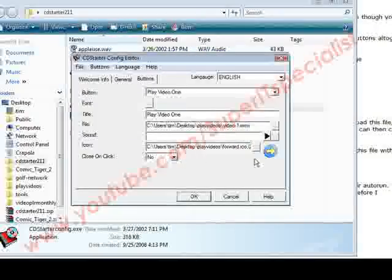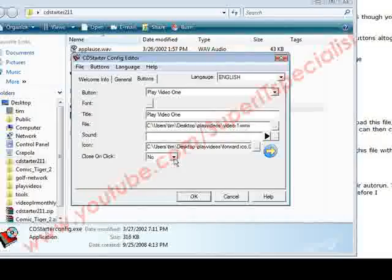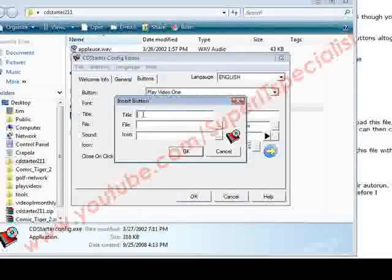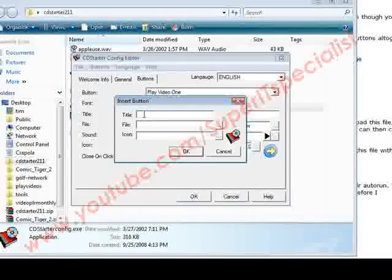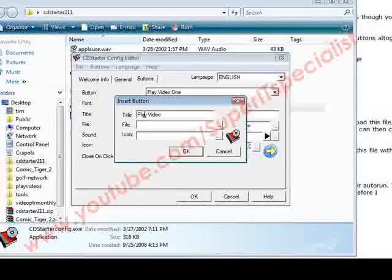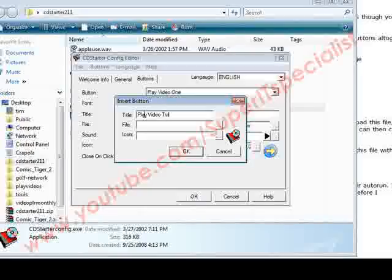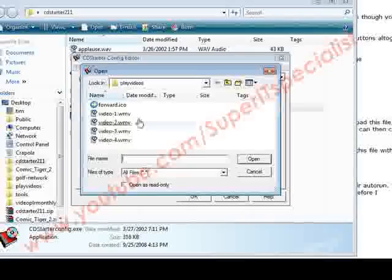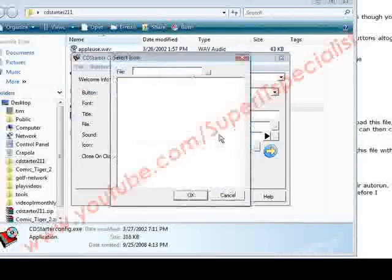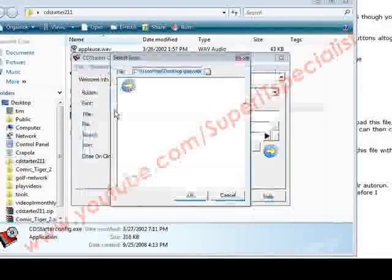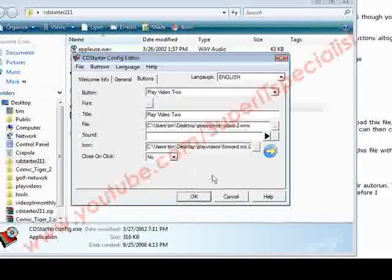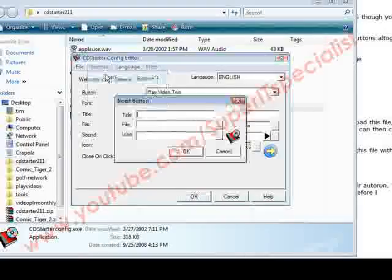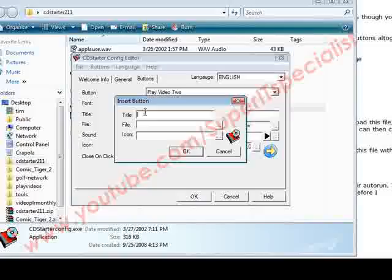Button one is done, and if we want to close on click, yes or no. Then we go to Buttons, we'll do an Insert and insert another one, so we do Play Video 2. Same deal again—we find the file, find the icon, pick it, click OK, click OK again. And then we do Buttons, Insert, do the same thing with Video 3 and Video 4.